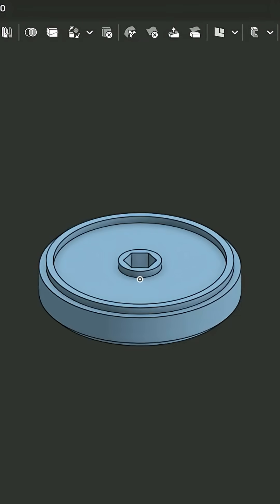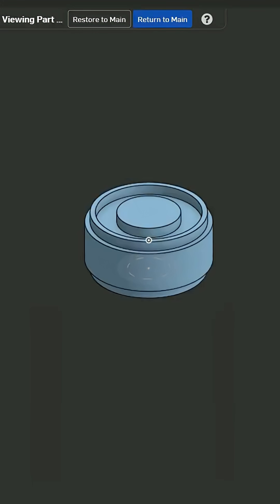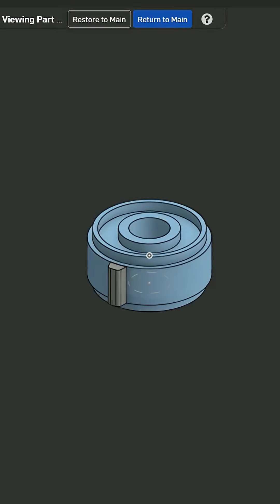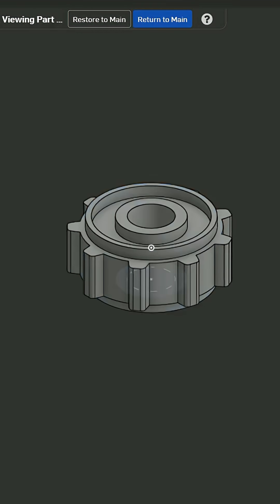I started off by designing a gear blank before using a circular pattern to add teeth. Then for the second gear I was aiming for a 2 to 1 ratio so I cut everything in half: the tooth height, the diameter, and the number of teeth.